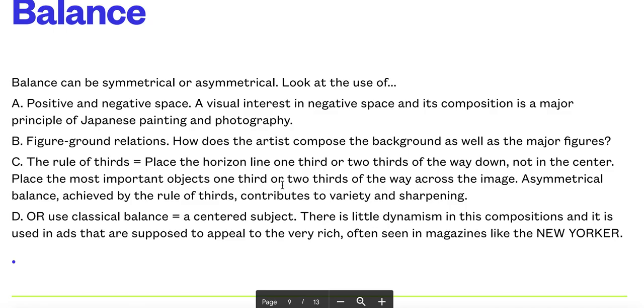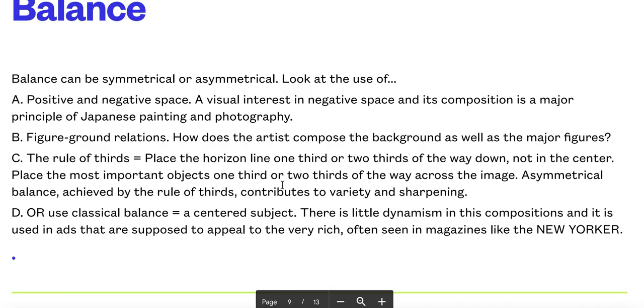The rule of thirds—I'm going to explain that in a moment—that's a very important thing. You place the important objects in a certain position on the image. Classical balance is where you have a centered subject, so the nearest we have to that was this picture of the Queen with Princess Anne. Remember these terms because there's going to be a quiz on what they mean.